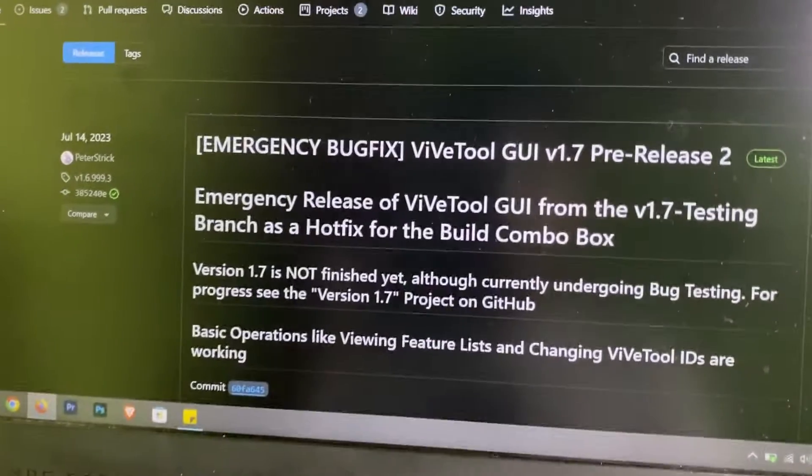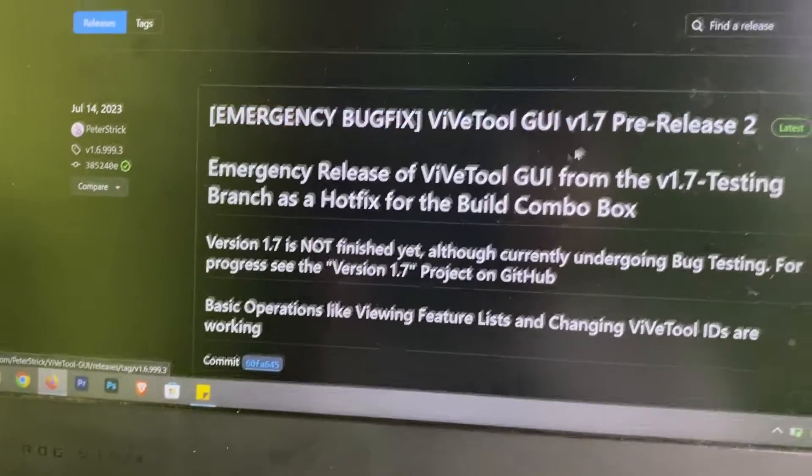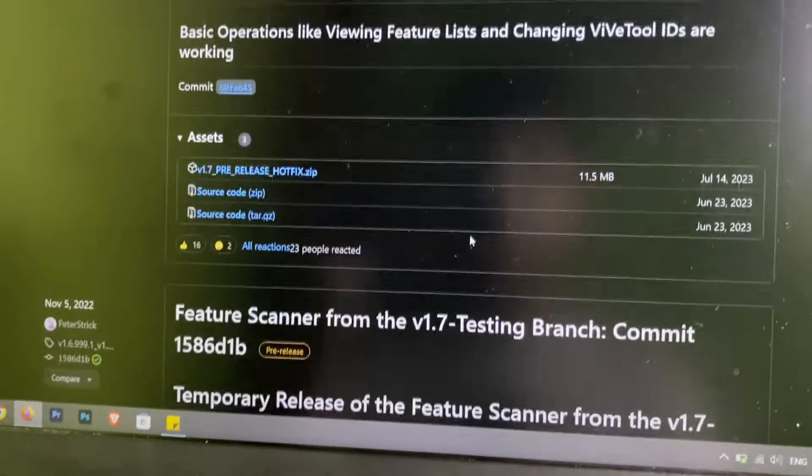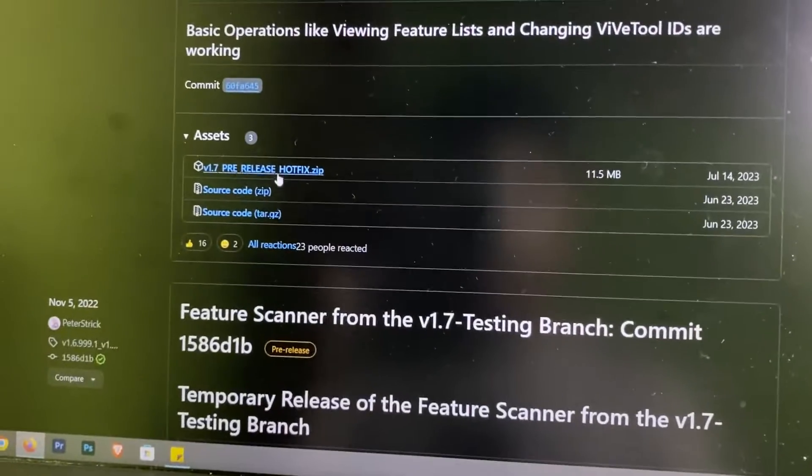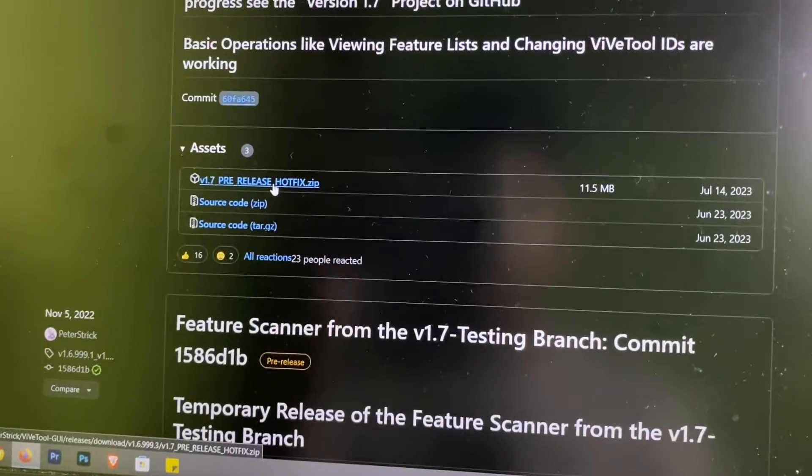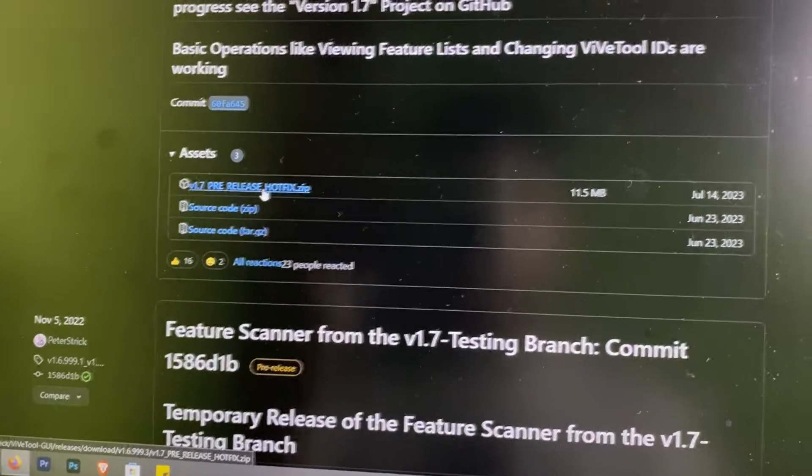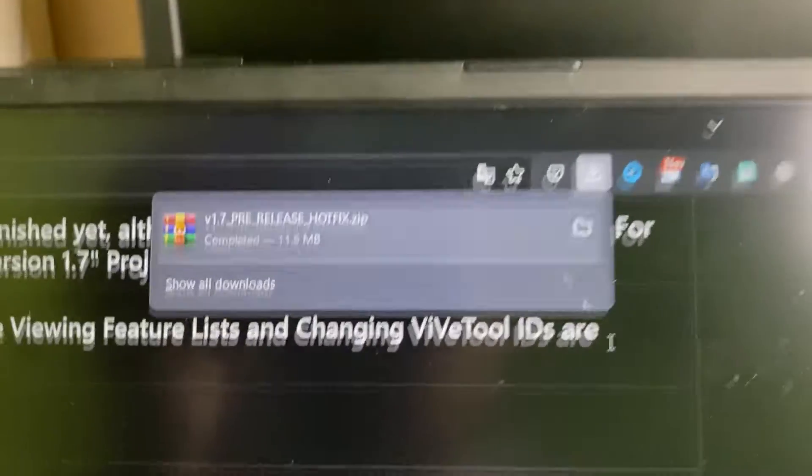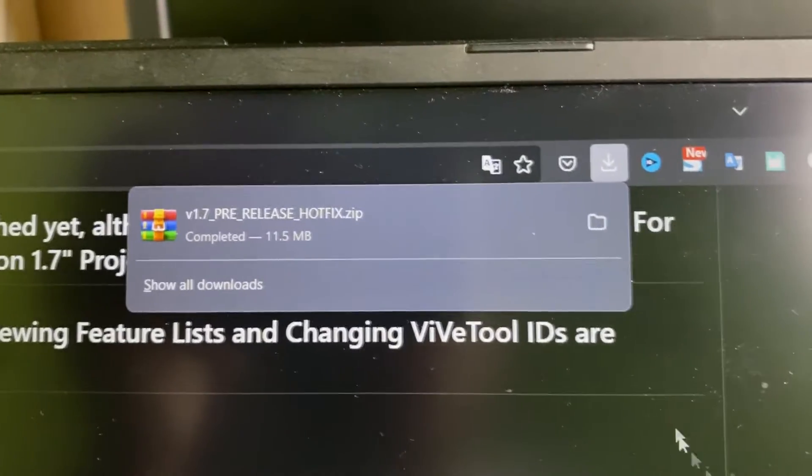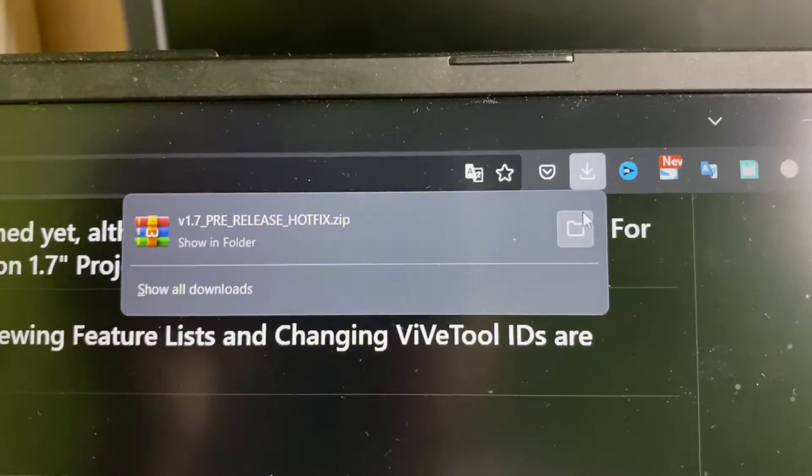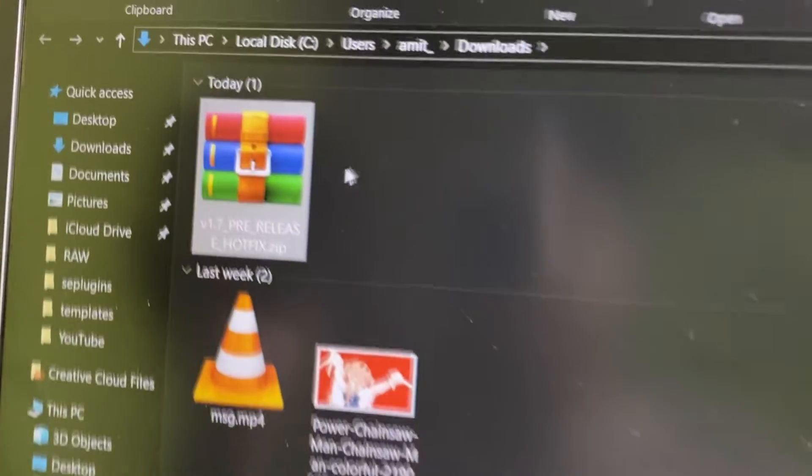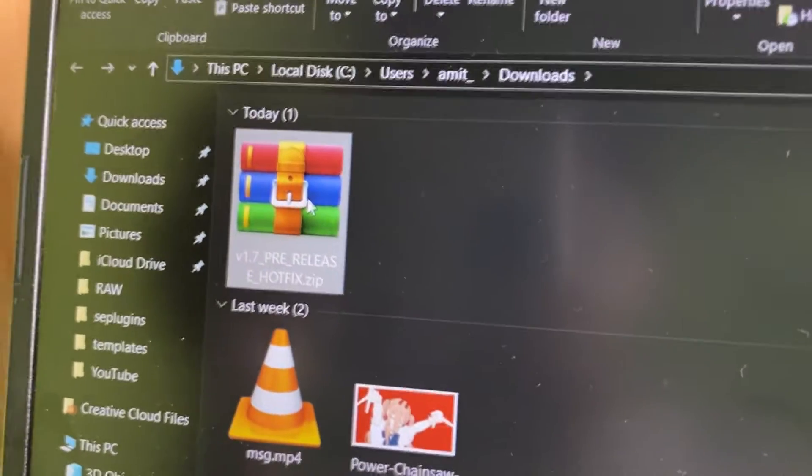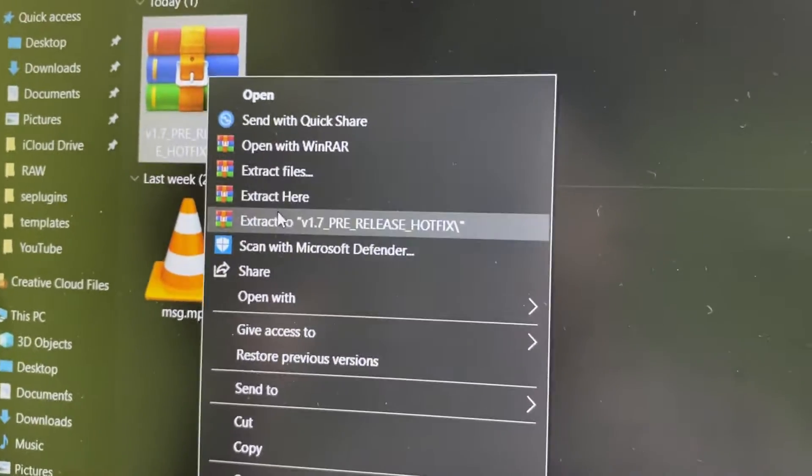Now I'm going to show you how to download this. Just go here, click on this download button. So once downloaded, just open it in the downloads folder, right-click and extract.